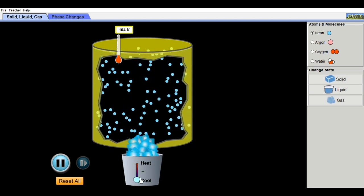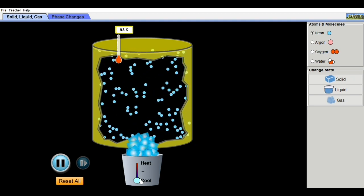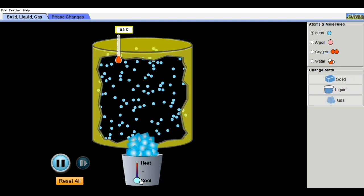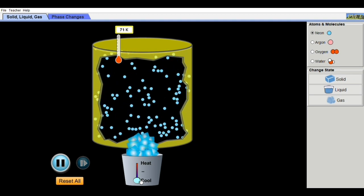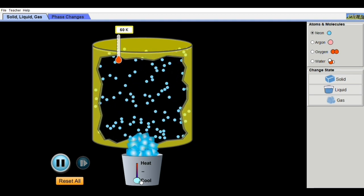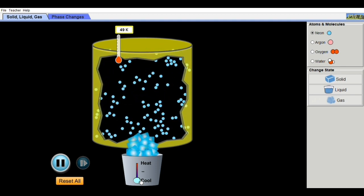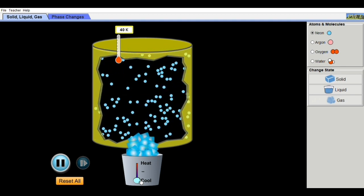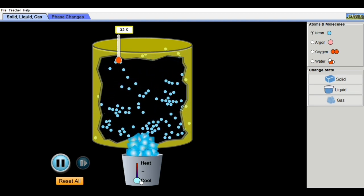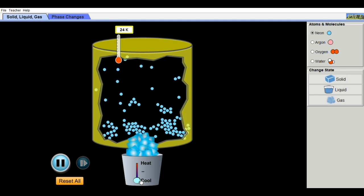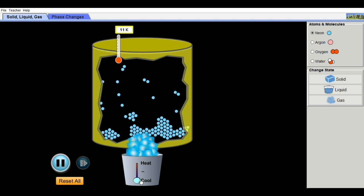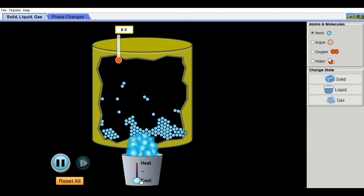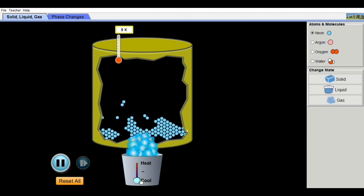When cooling the substance in the animation, the motion of the molecules becomes slower, and they contract. As temperature is lowered, molecules move more slowly and the substance contracts.